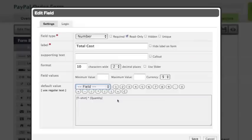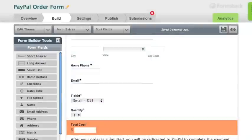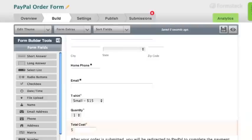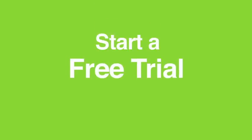And one last tip is to always check your form to make sure your equation is operating properly before you publish it. All right guys, thanks for watching, and if you have any other suggestions as far as video walkthroughs that you would like us to do, just leave it in the comments below. Thanks!